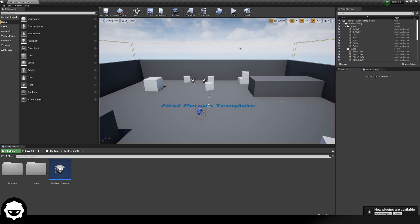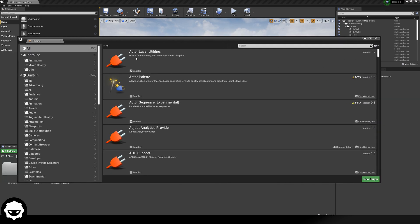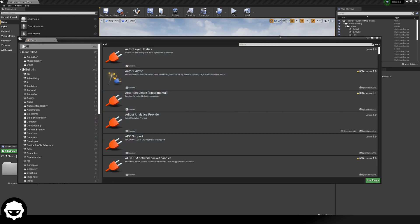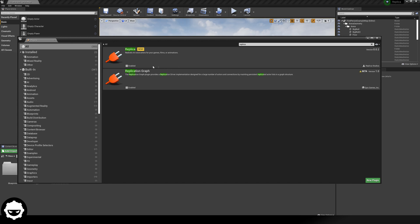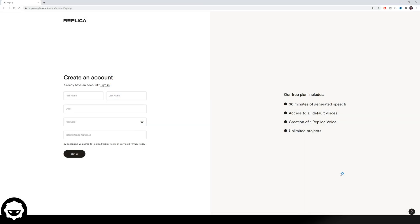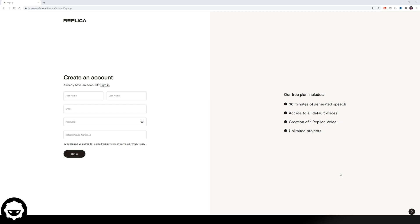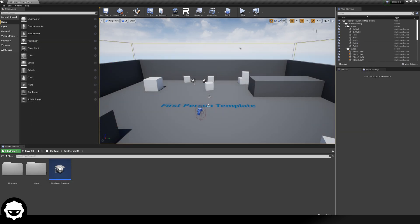You're now going to notice a pop-up in the bottom right-hand corner that says "New plugins are available." Go to Manage Plugins, and from here we can search for our Replica plugin and enable it. If you don't have that pop-up, another way is to go to Edit > Plugins and search for "Replica" in the search panel in the top right. Simply press Enable. The engine now needs to restart, so press Restart Now. Give this a minute to open up again, and then we are ready to go with the Replica plugin.